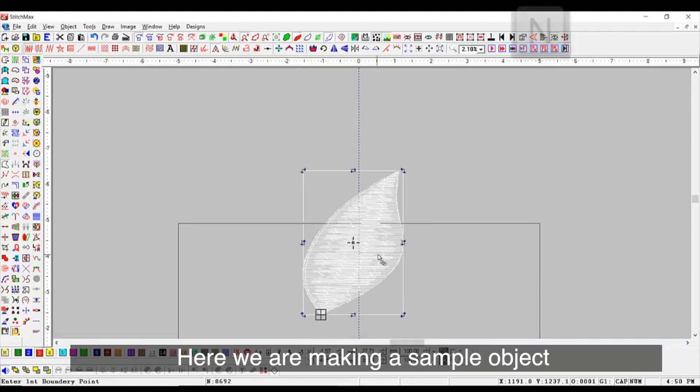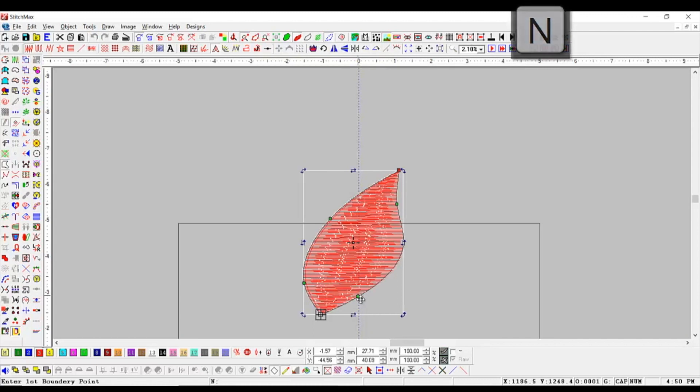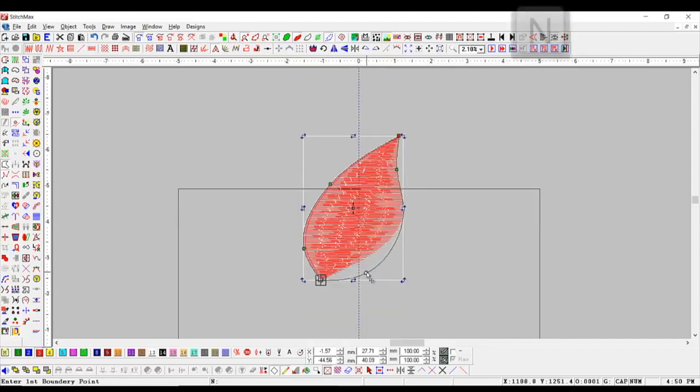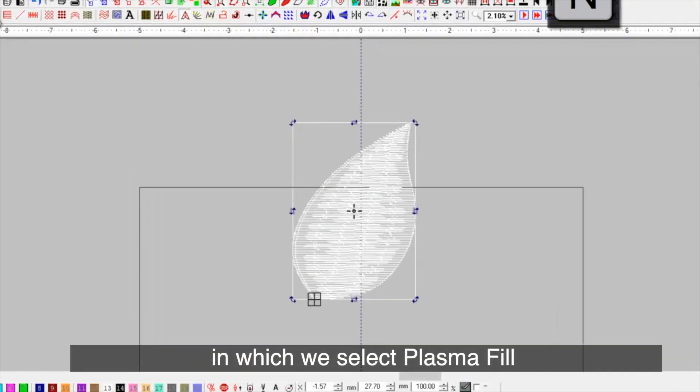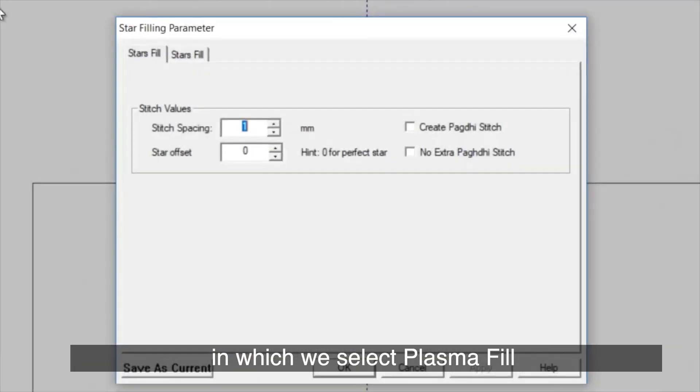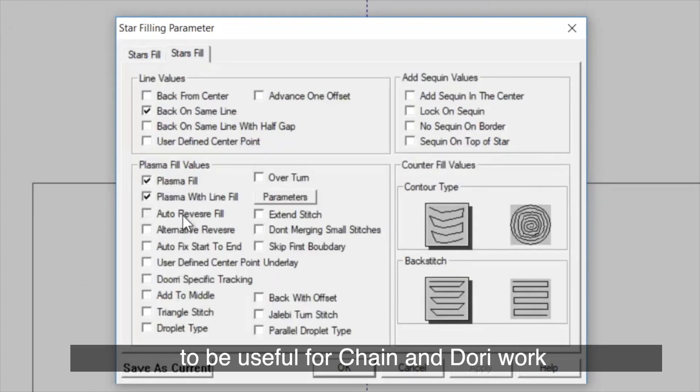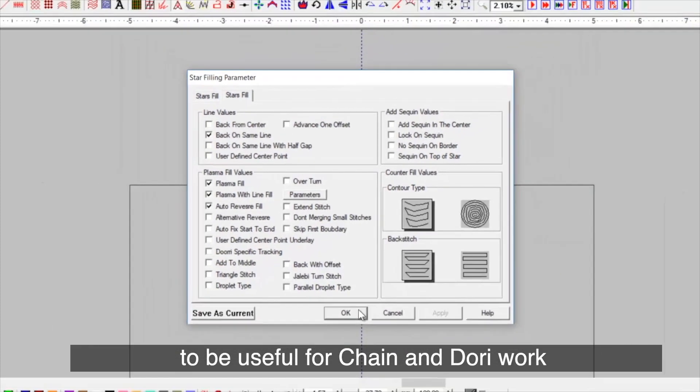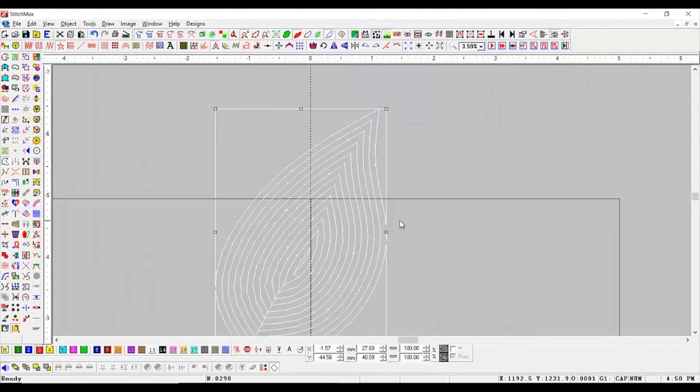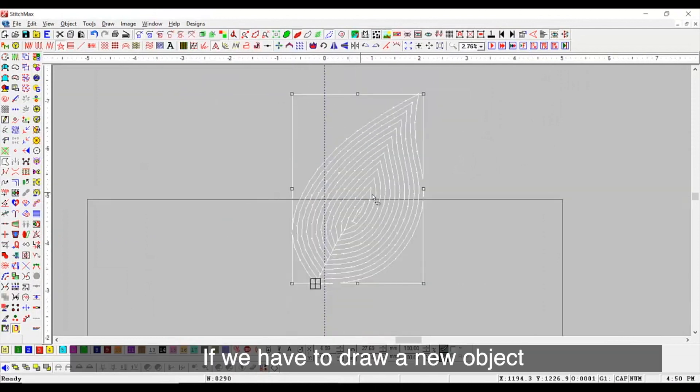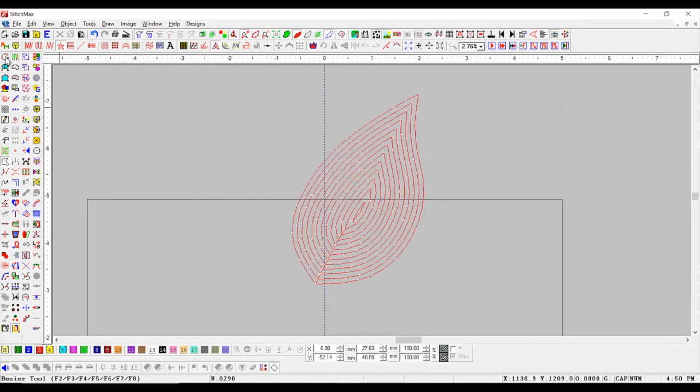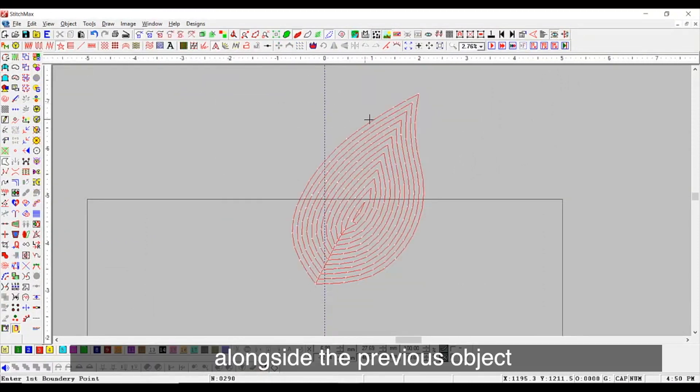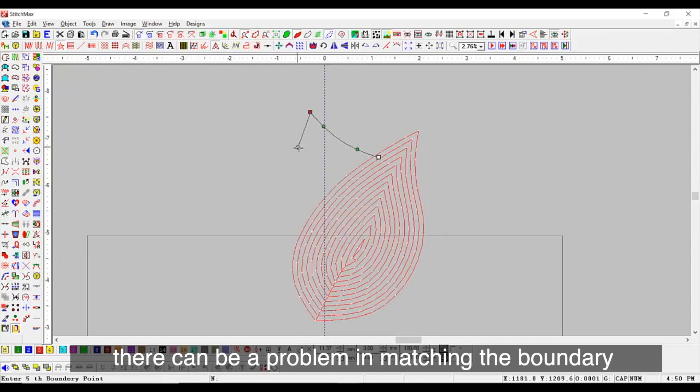Here we are making a sample object in which we select Plasma Fill, which we have seen earlier to be useful for Chain and Dori work. If we have to draw a new object alongside the previous object, there can be a problem in matching the boundary.